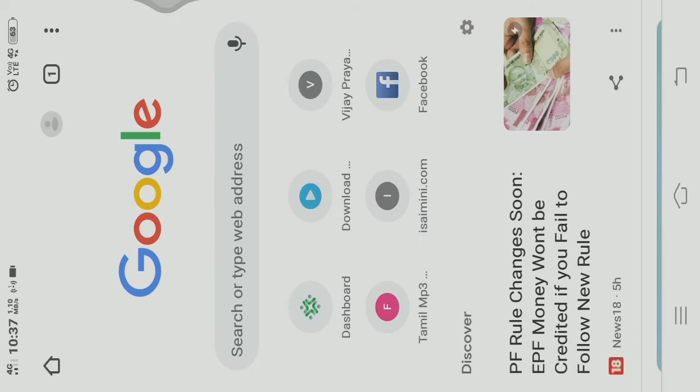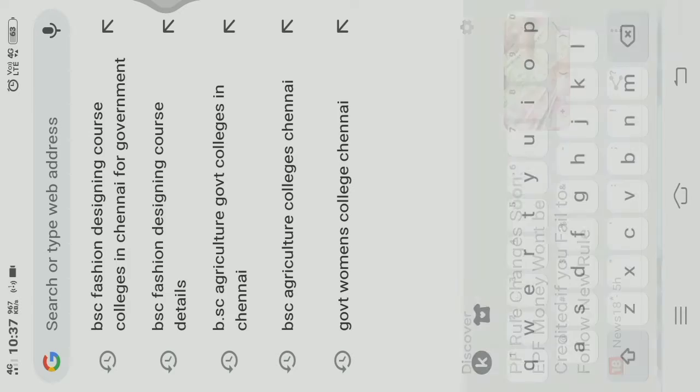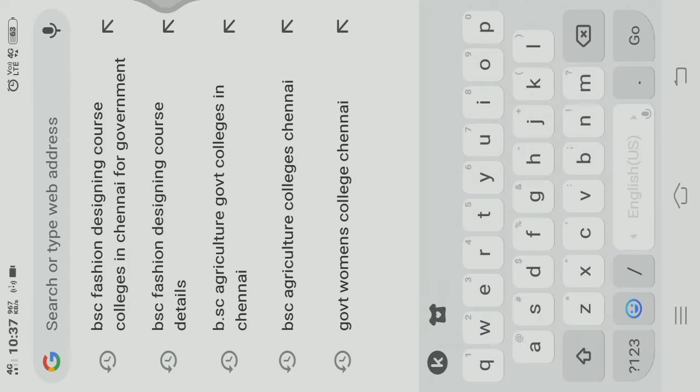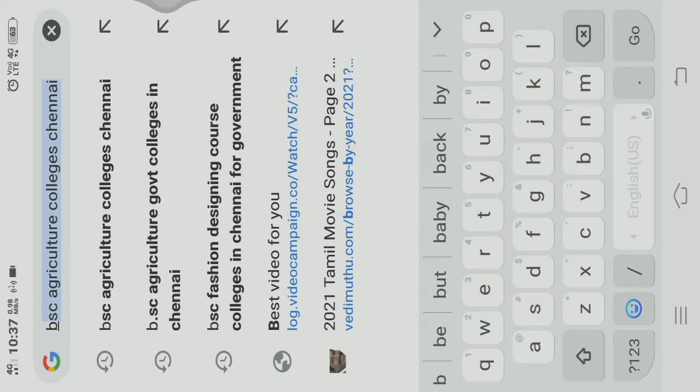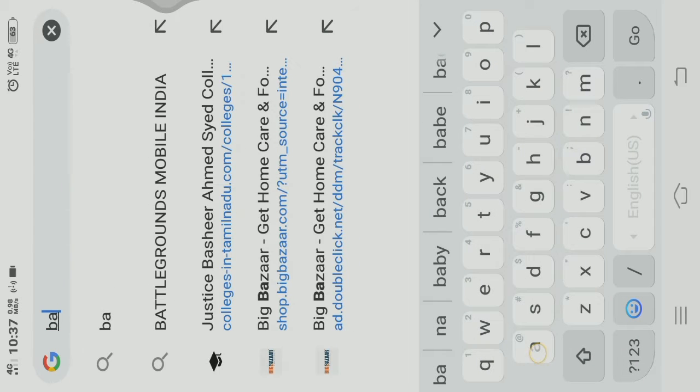Chrome, Battleground Mobile India. If you search it, there is an official website. You can also install it in Google.